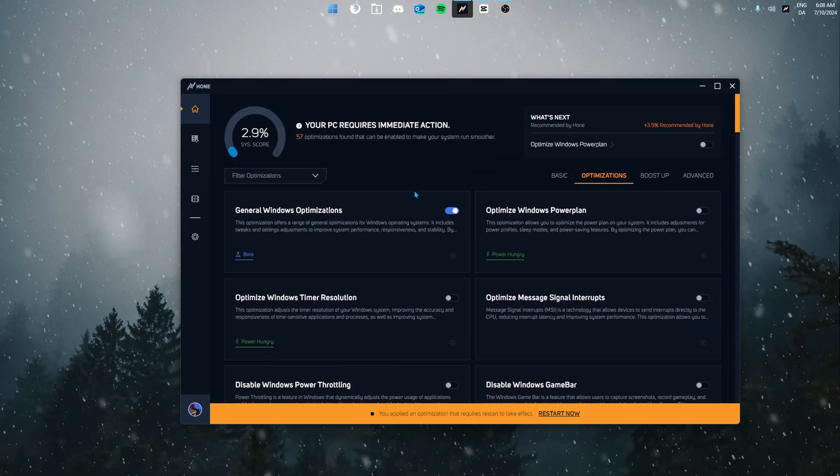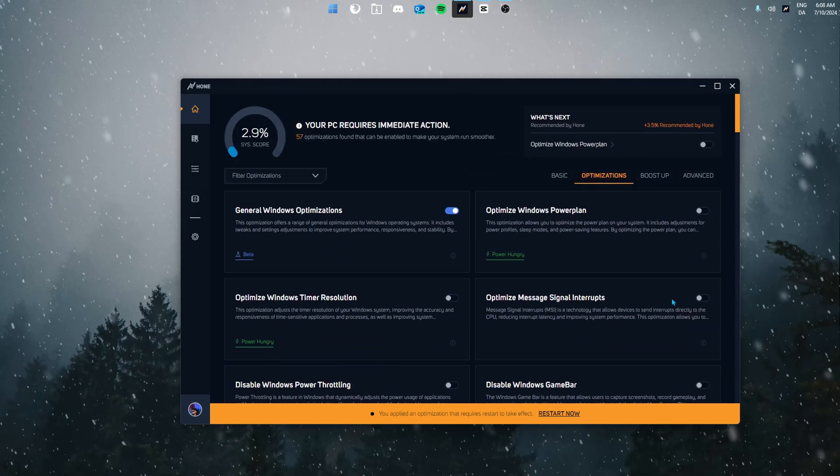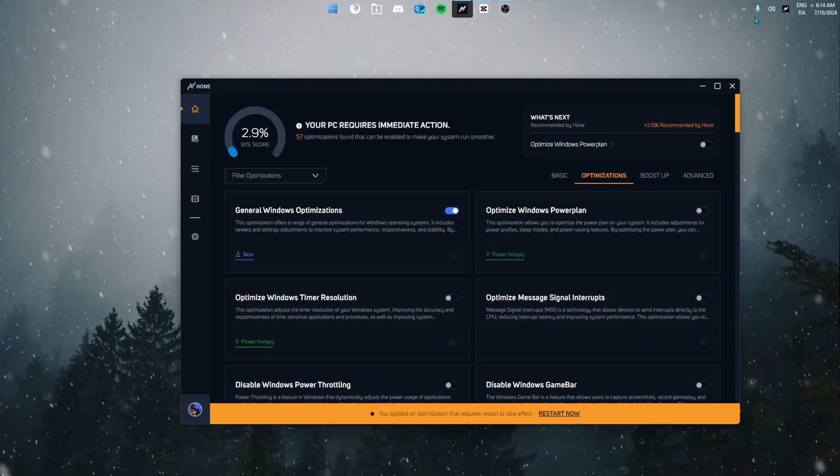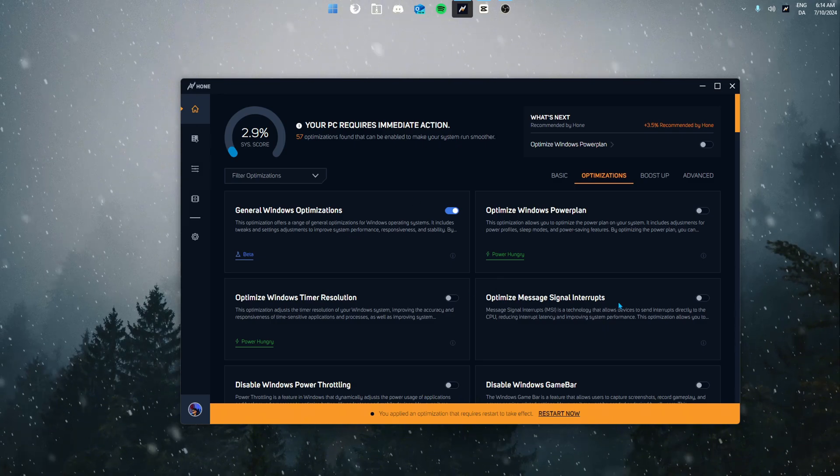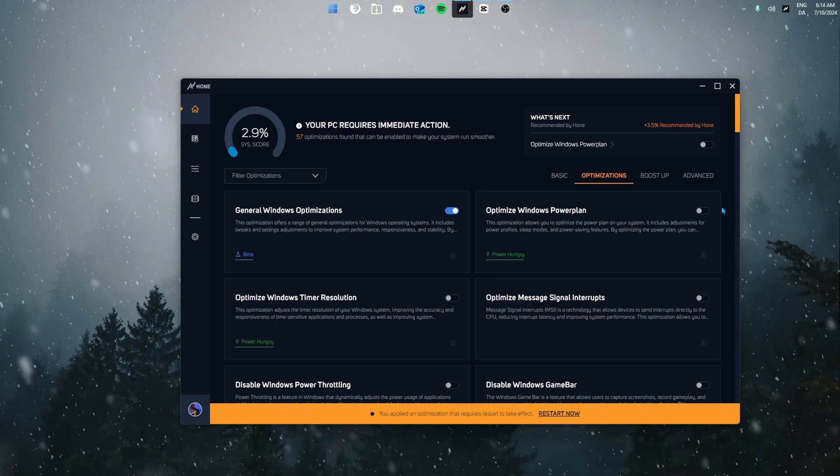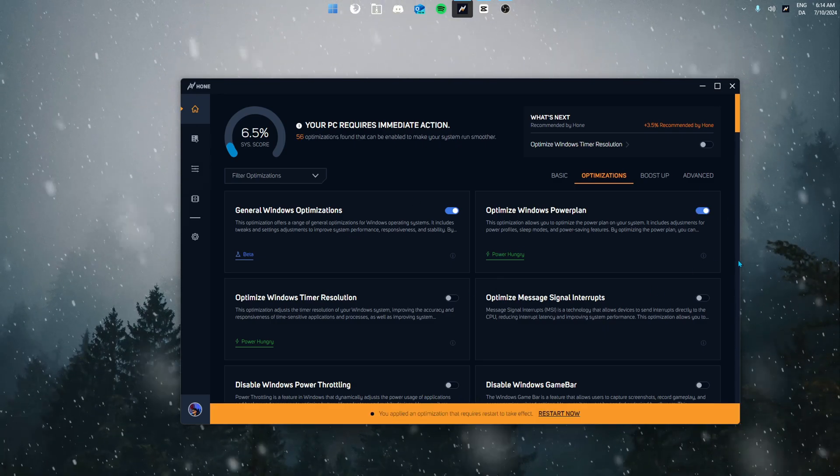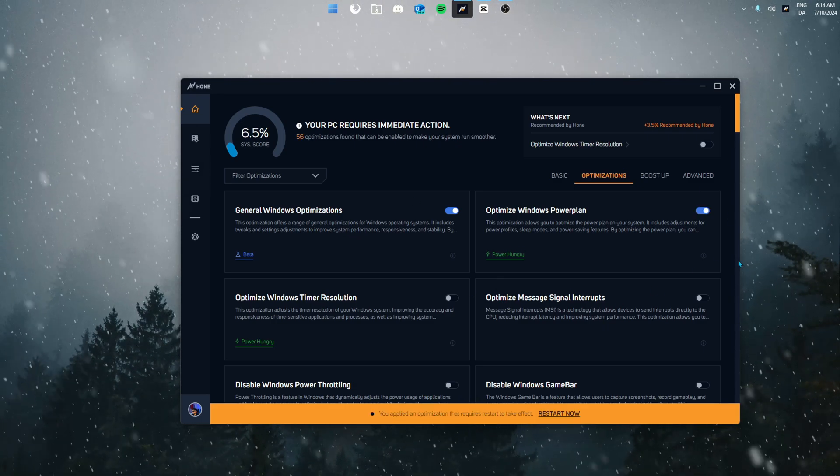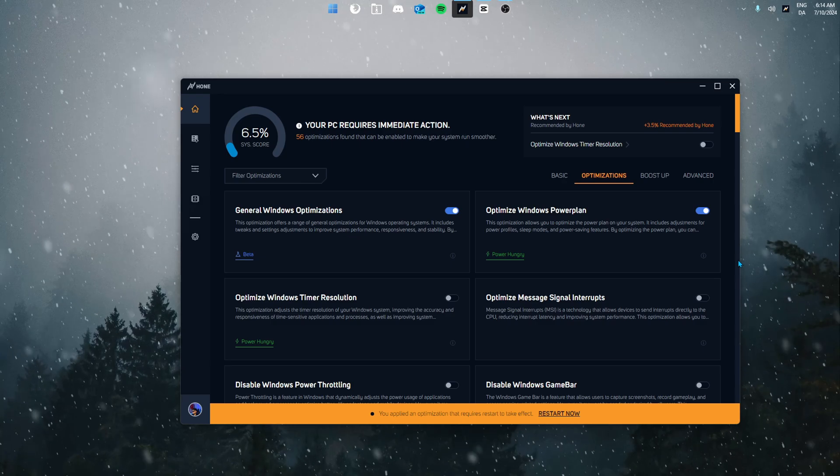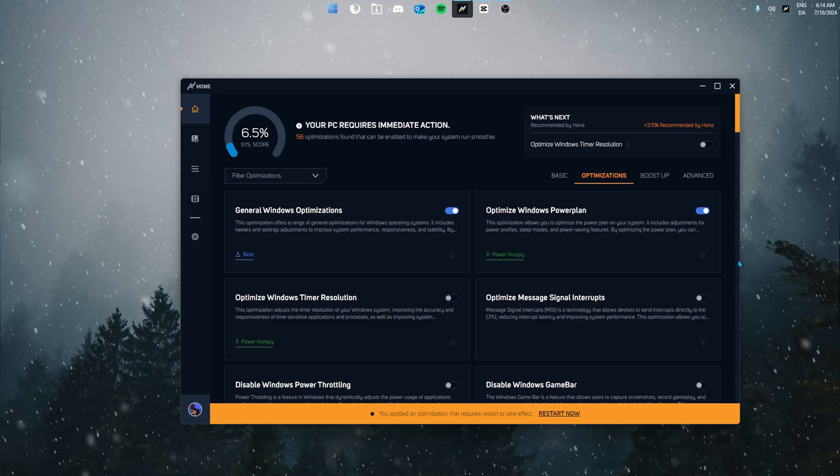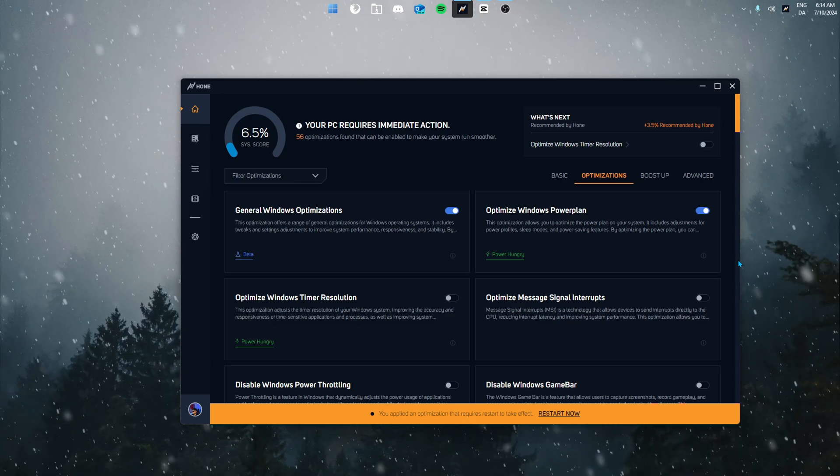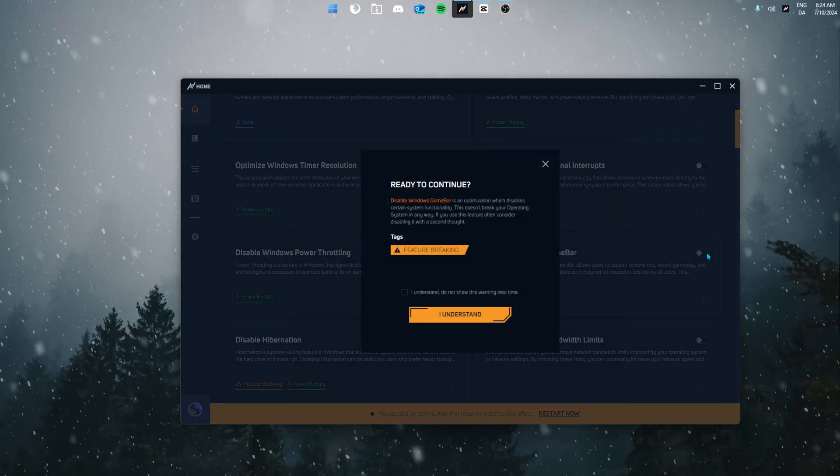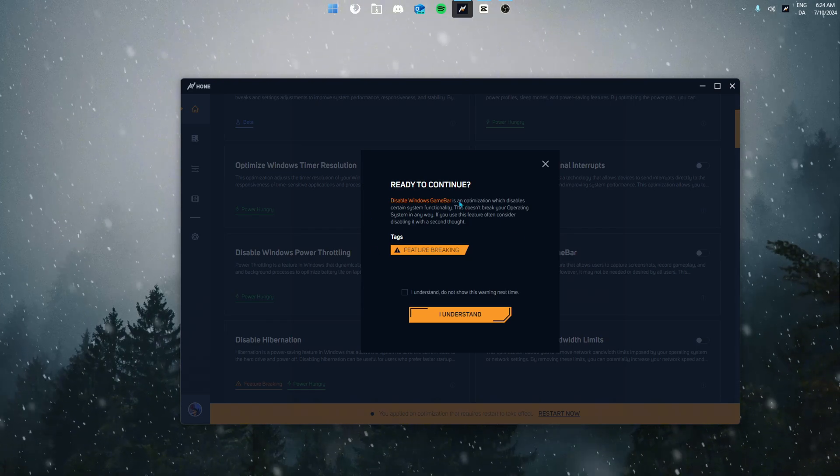Let's scroll back up and continue optimizing. For the next optimization we're going to enable to optimize Windows power plan. This gives you a custom made power plan which will allow your system to function at its fullest capacity at all times.